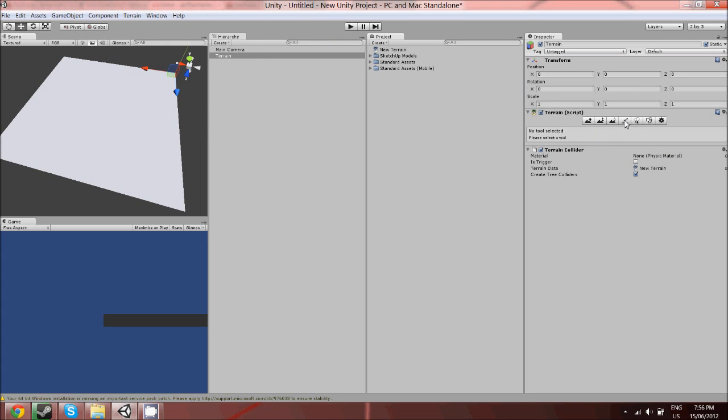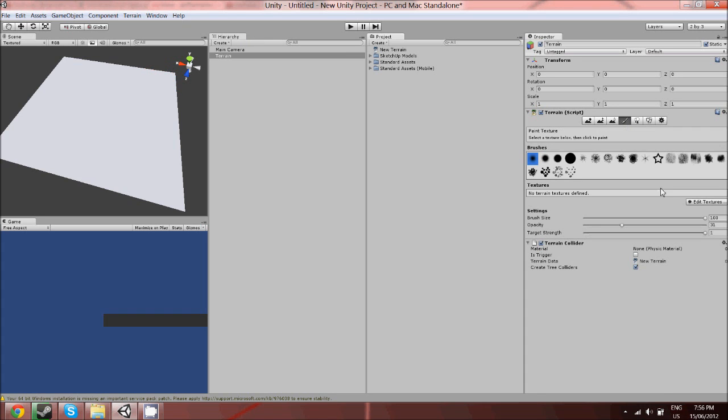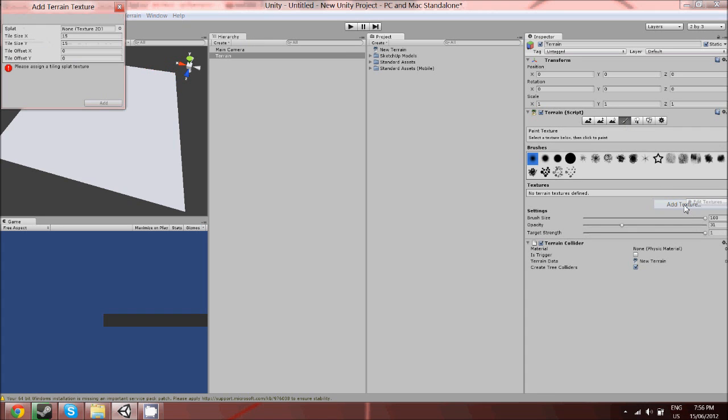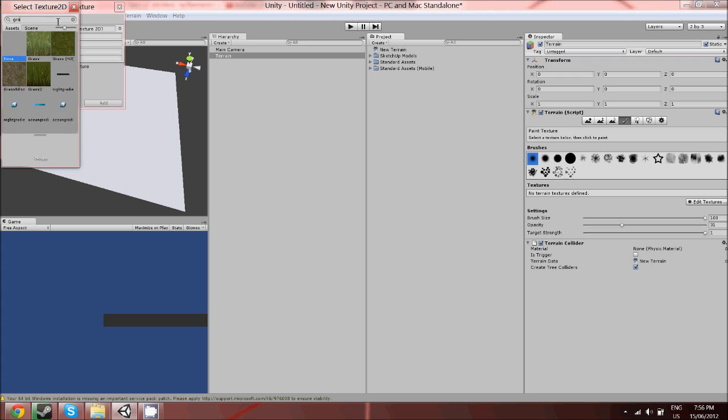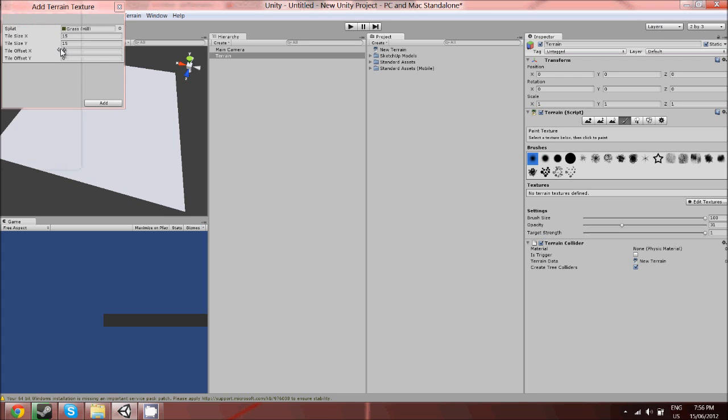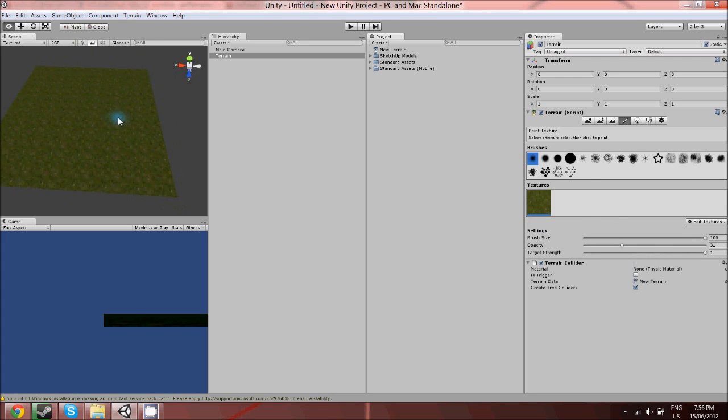Go over here and select the paintbrush, edit textures, add texture, and go up here and click the little dot next to splat. I'm just going to search for grass and choose this one right here, double click on that and click add.